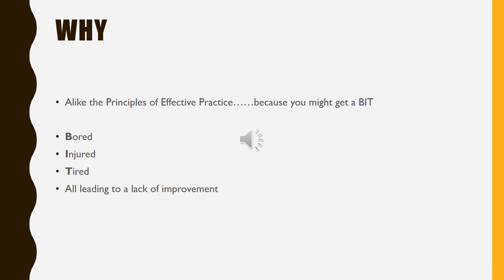Tedium is the same as in the principles of effective practice — you should ensure that your training avoids becoming boring. So why do you have to consider the SPORT principles when training fitness? Because otherwise you might get bored, injured, or tired, and all of this would lead to a lack of improvement.